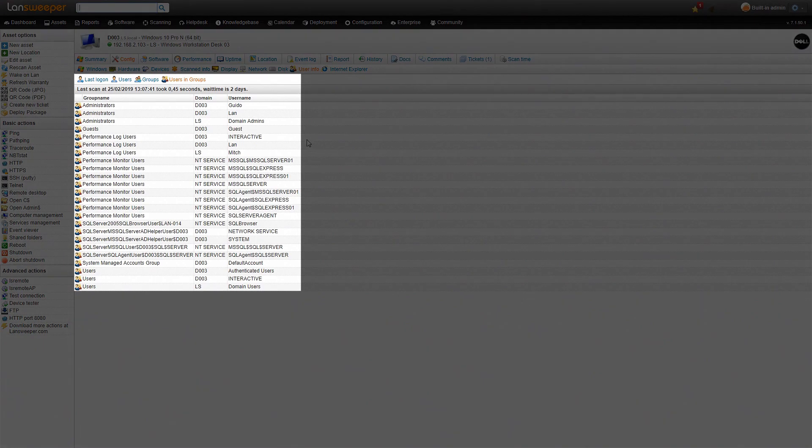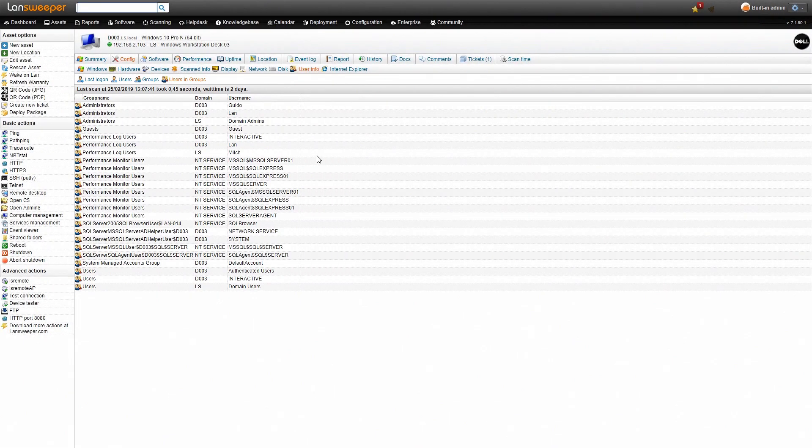Now here we get an overview of all the users and the groups that they're in. So we can see here there's for example three administrators on this local machine here. So that's also some of the information that we're really looking for.